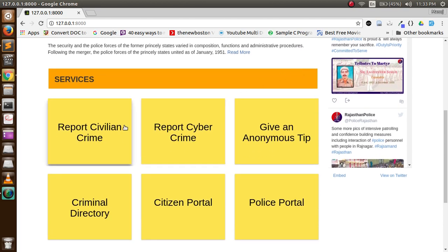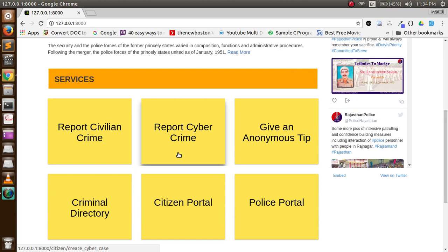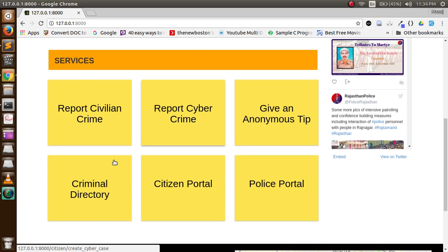He can report a civilian crime, he can report a cybercrime, he can give an anonymous tip, he can check the criminal directory, and then there are two separate portals: one for citizen and one for police.